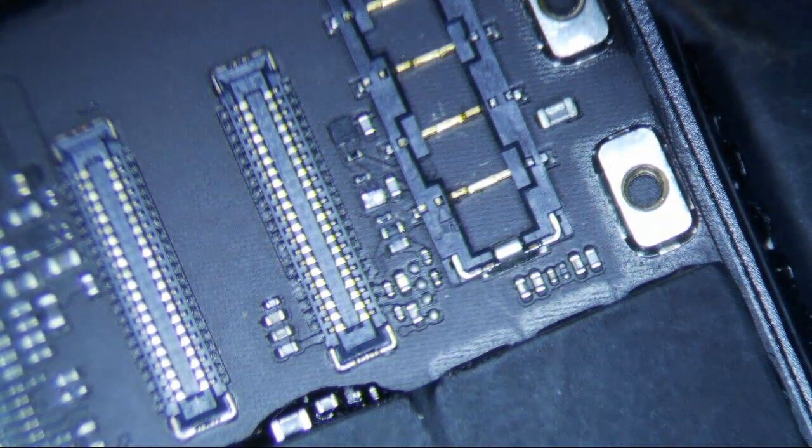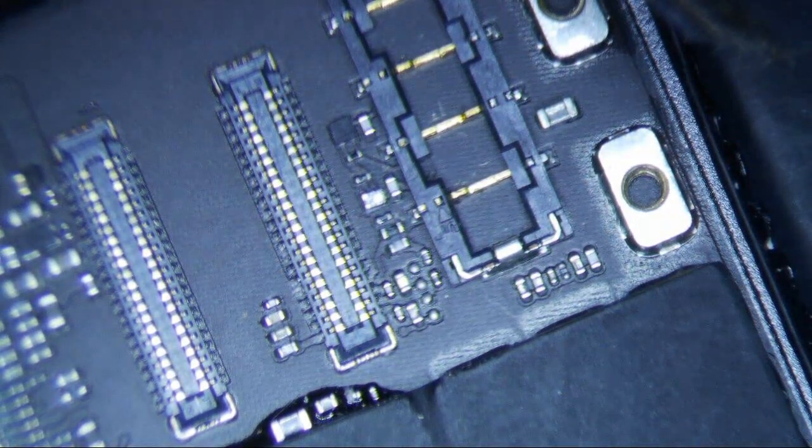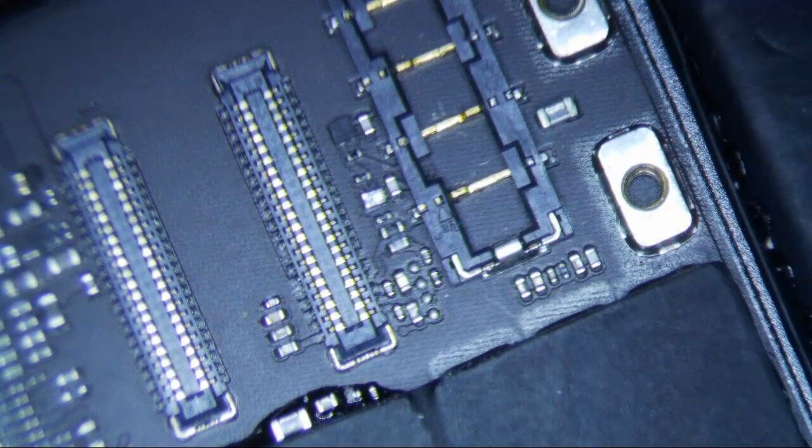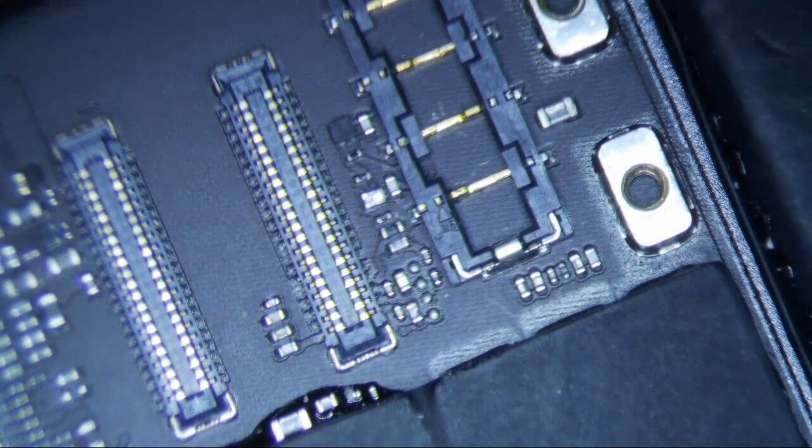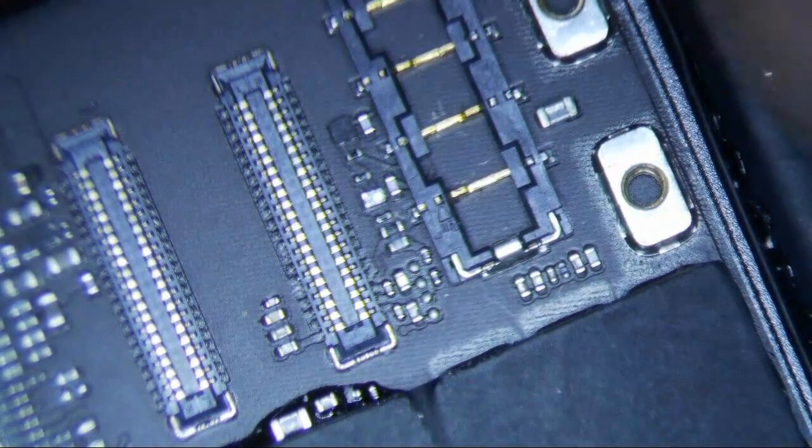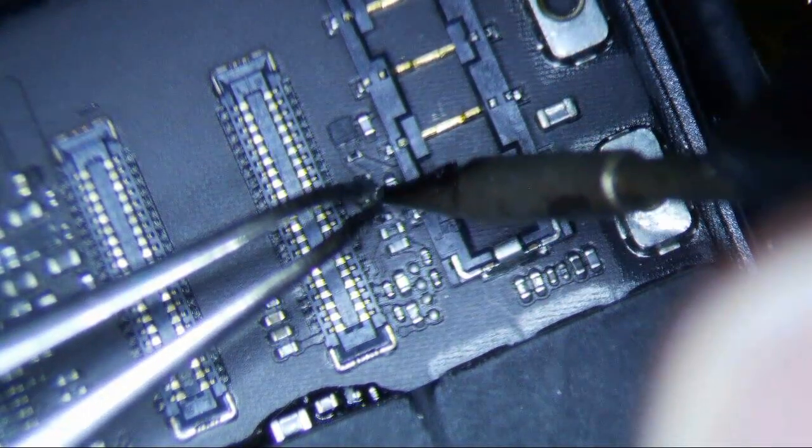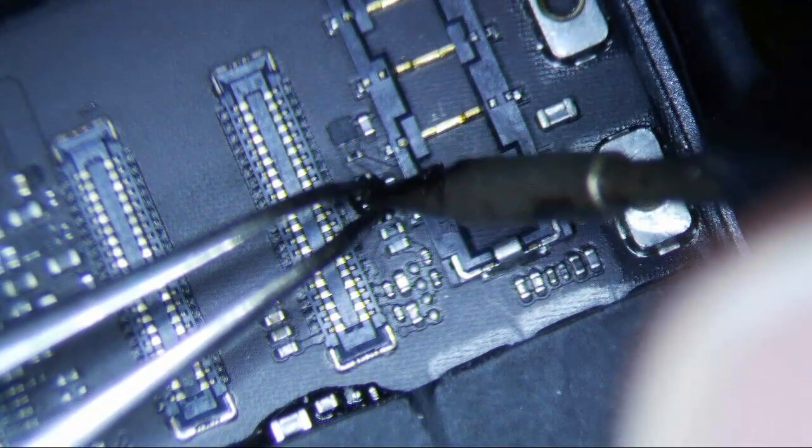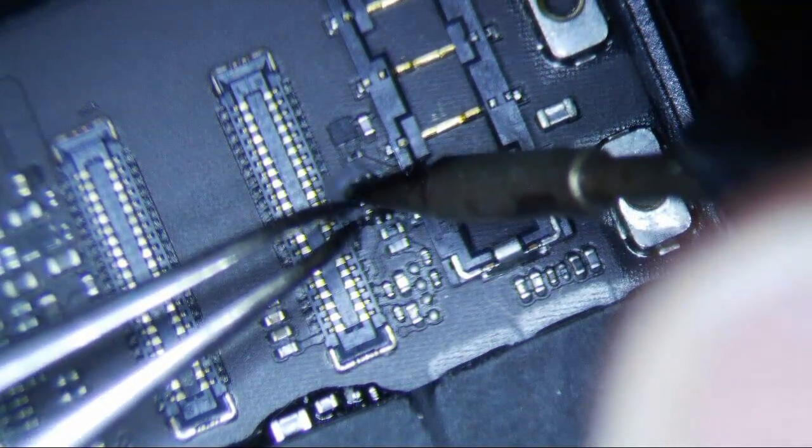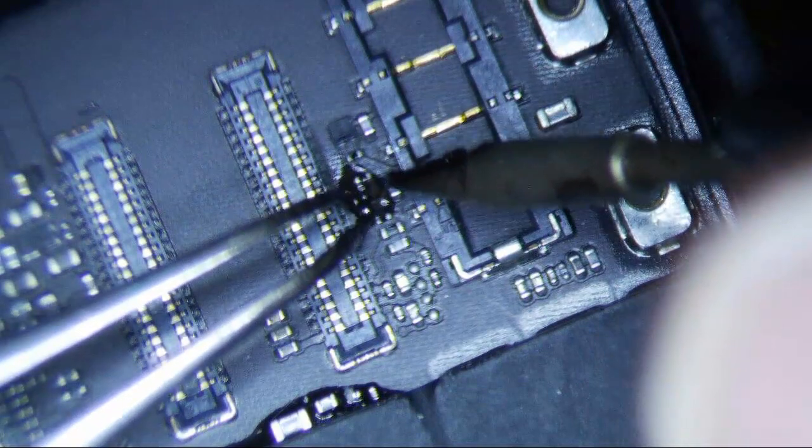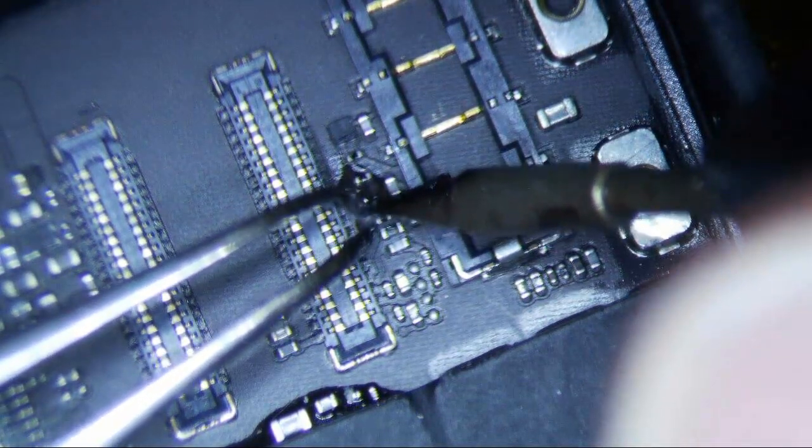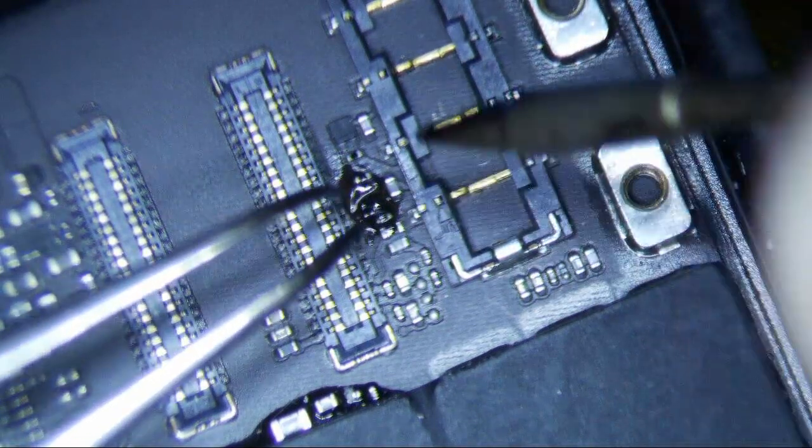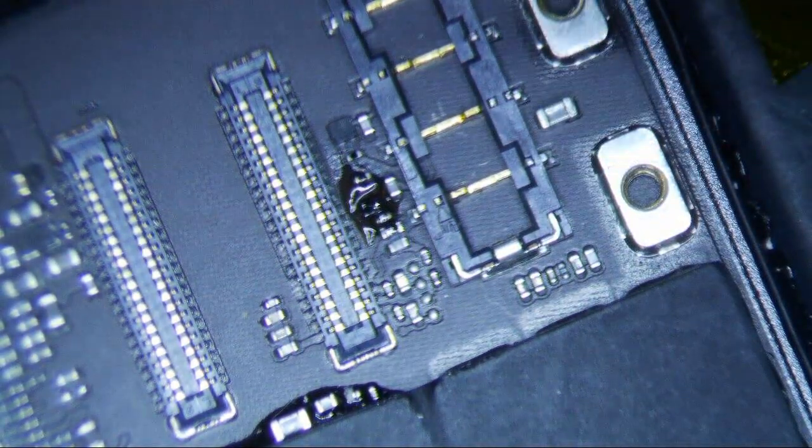Hey Google, turn smoke on. Alright, let me just get things situated here. Alright, so let's just tin these real quick first, because I'm going to run little jumpers.